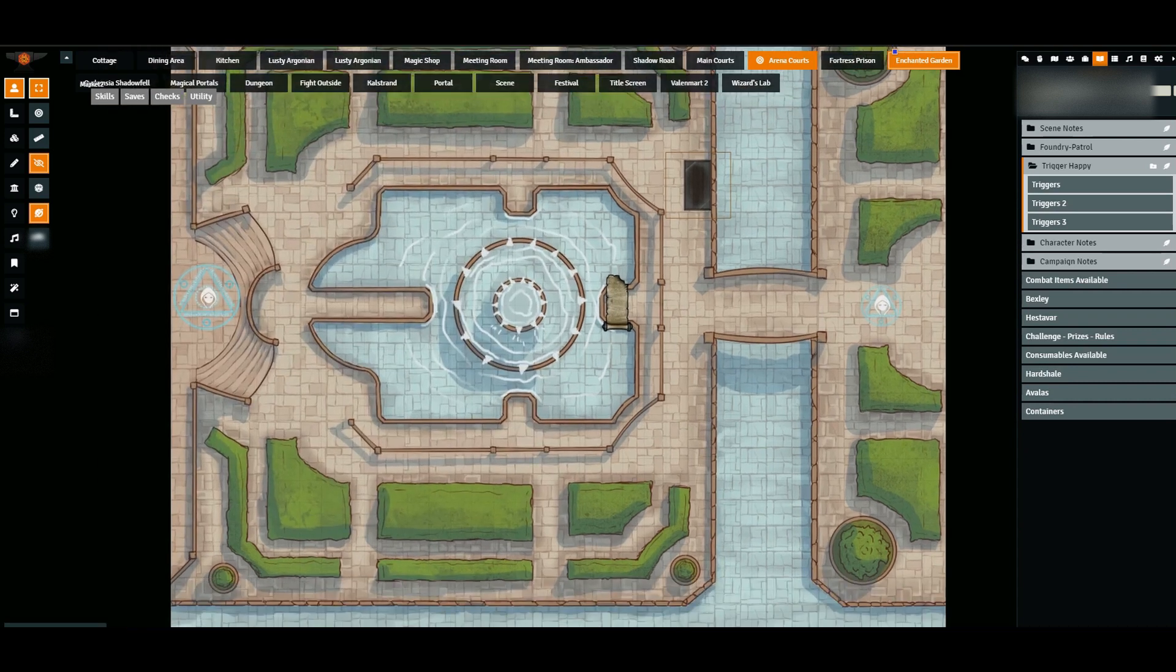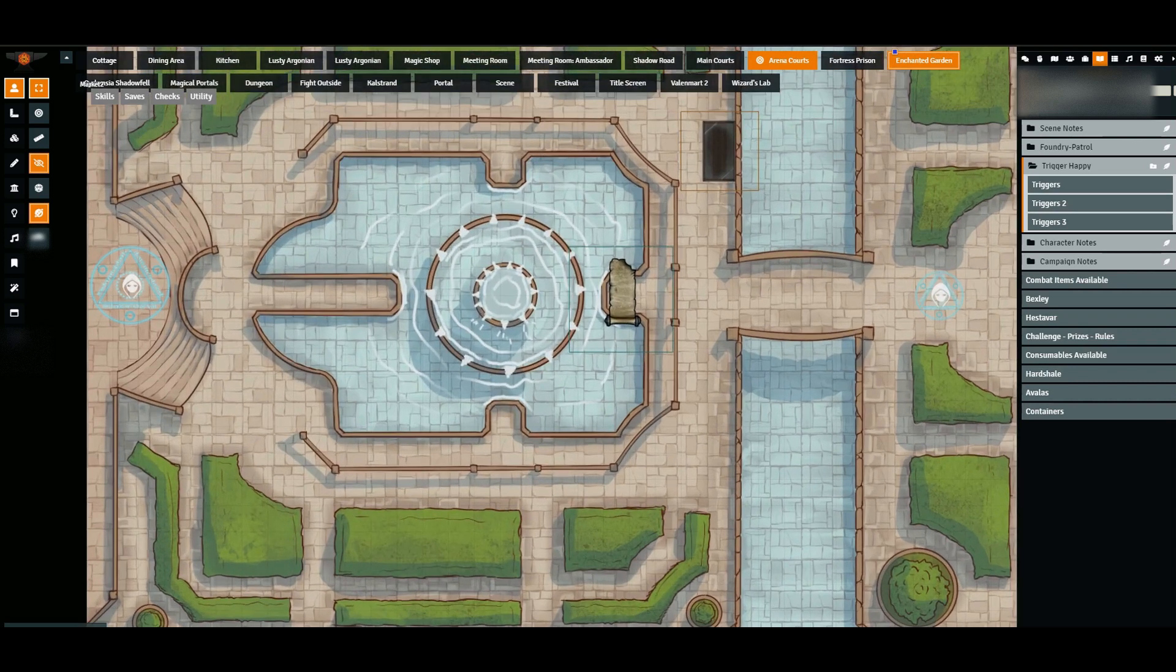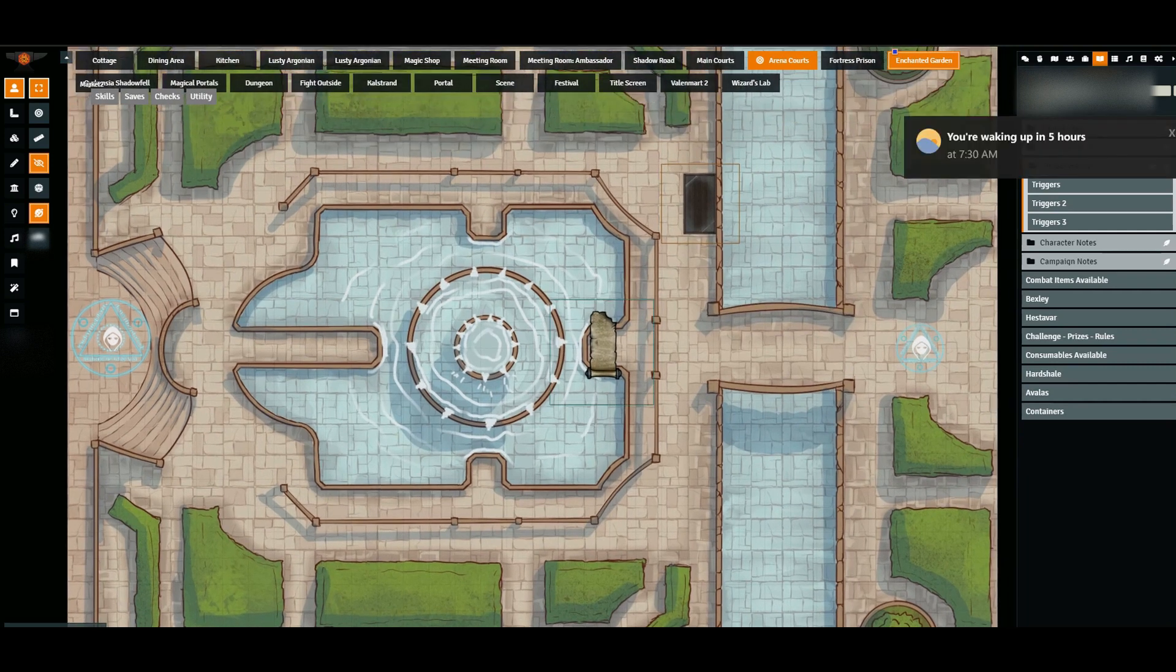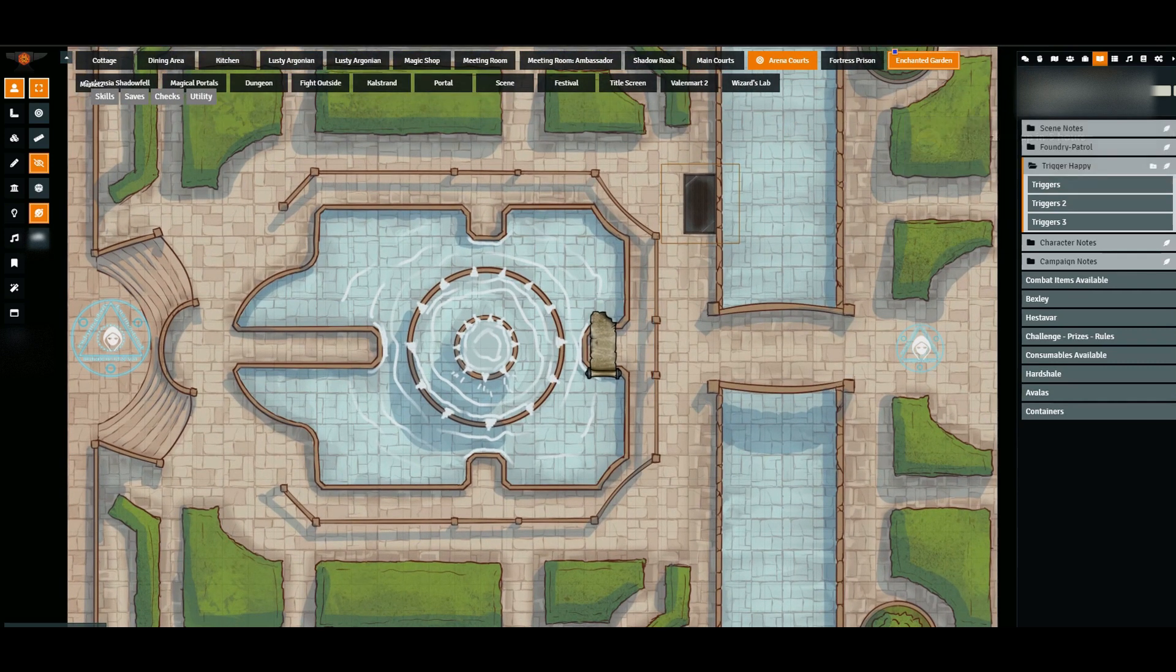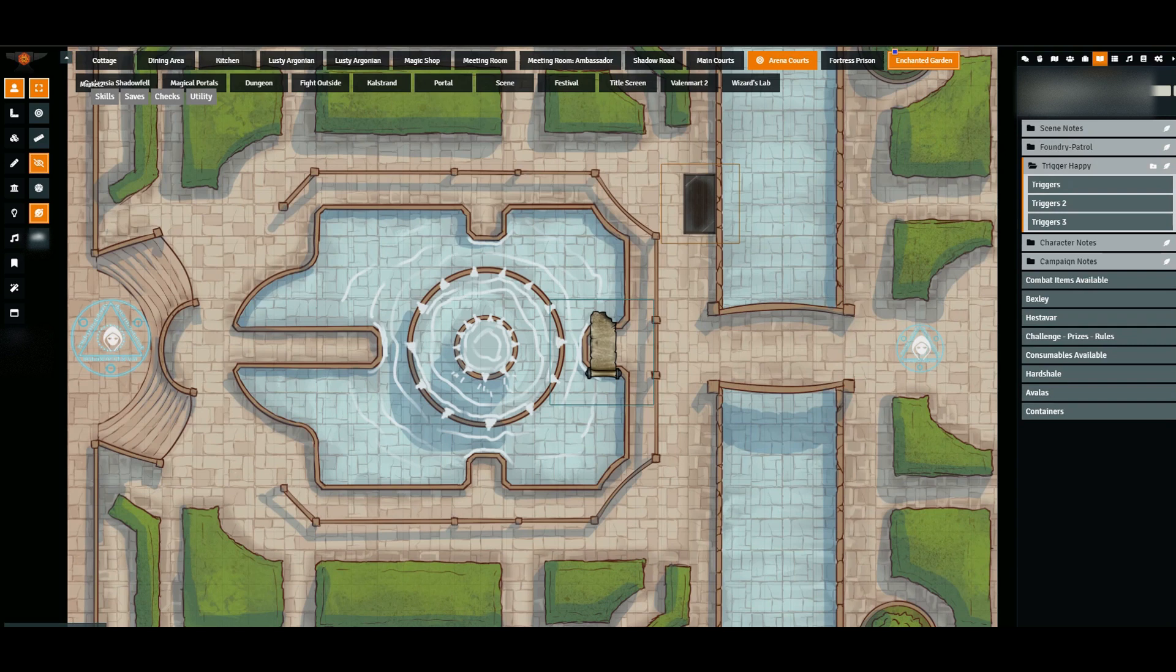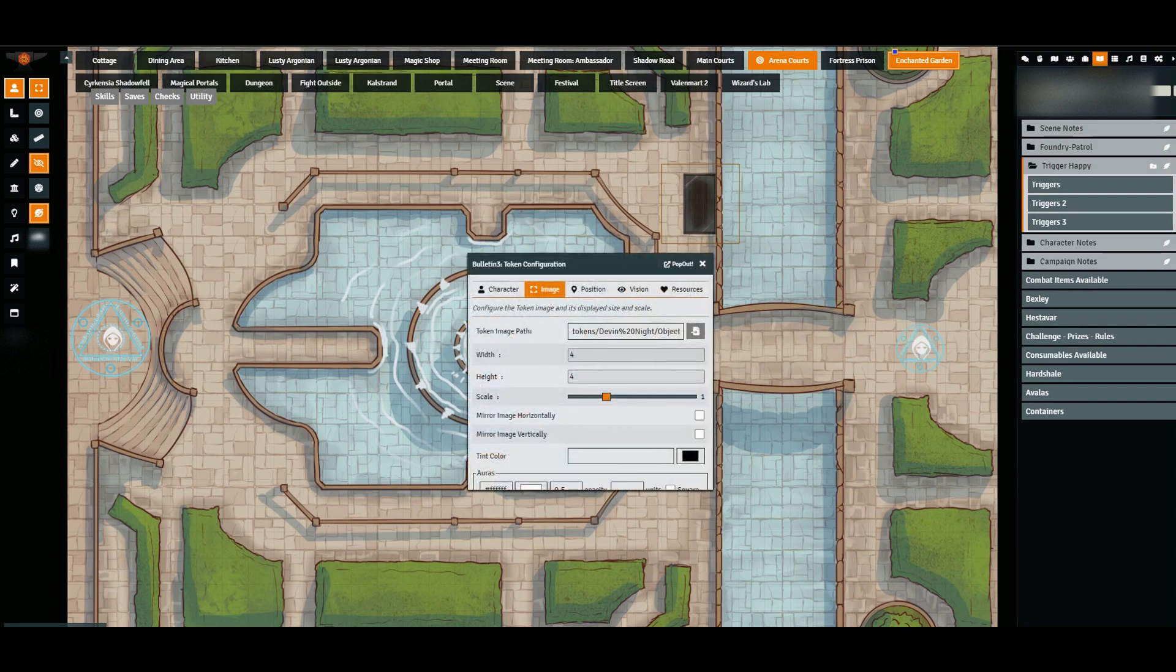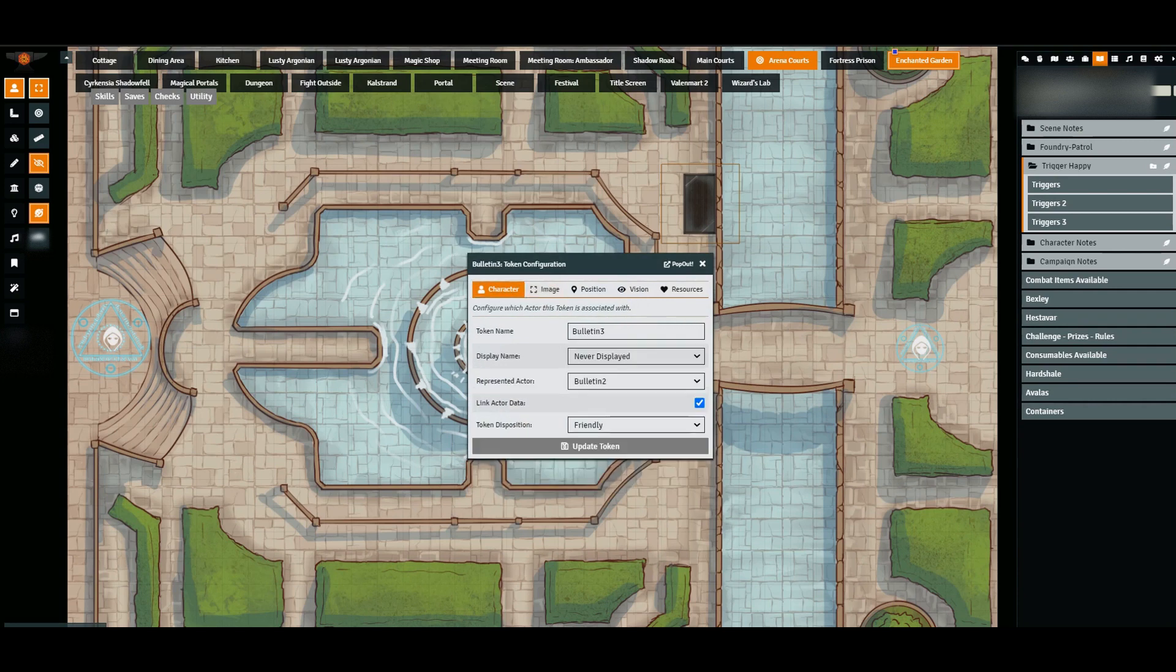So here I have the second of my tokens. The name is bulletin3 because I have bulletin2 and bulletin1 on other maps. Again, I should probably have more unique names, but you can name them as you wish.